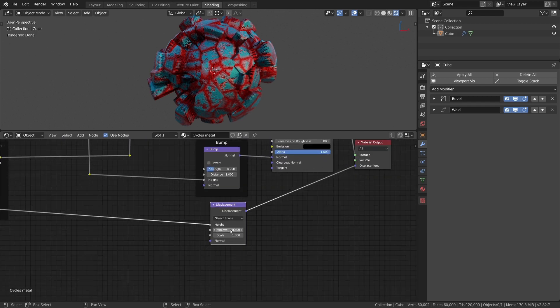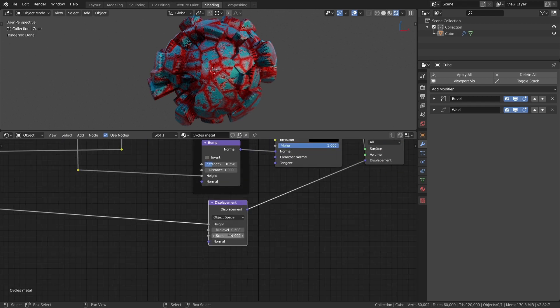With the scale factor of the displacement node we can now change the intensity of the displacement. For this material I set this value to 0.2.